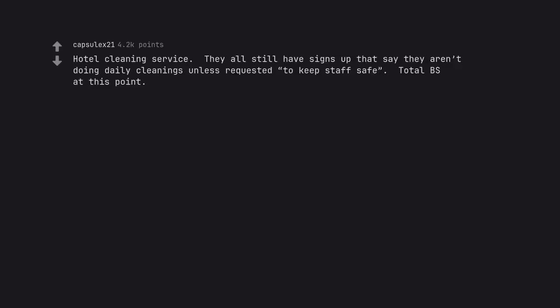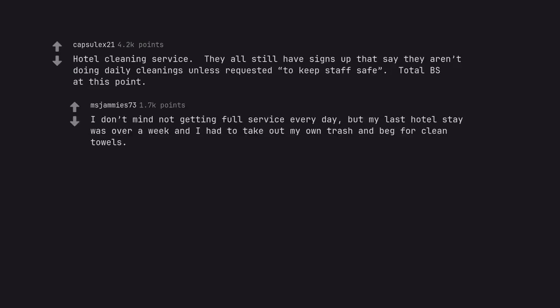Hotel cleaning service. They all still have signs up that say they aren't doing daily cleanings unless requested to keep staff safe. Total BS at this point. I don't mind not getting full service every day, but my last hotel stay was over a week and I had to take out my own trash and beg for clean towels.